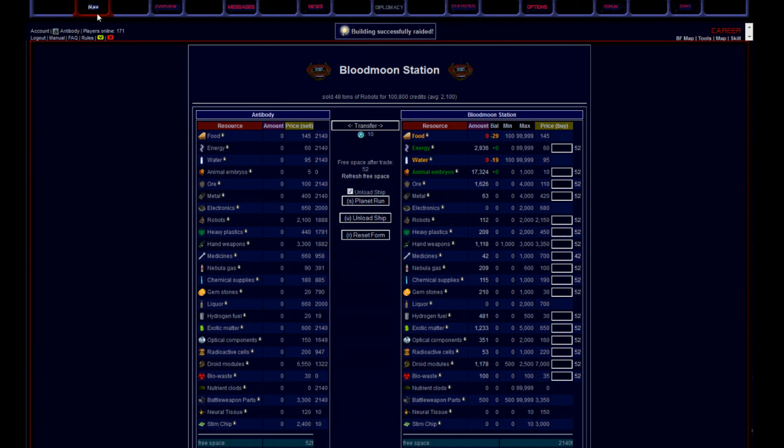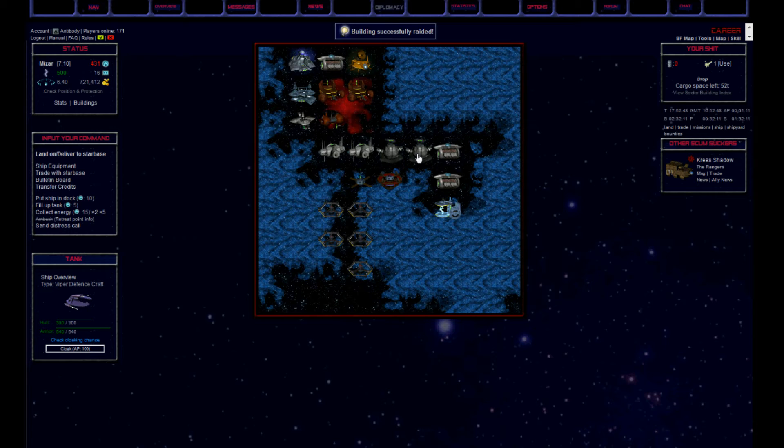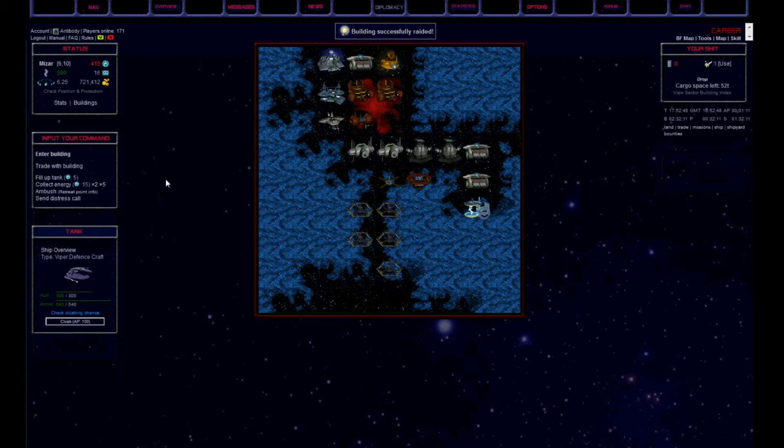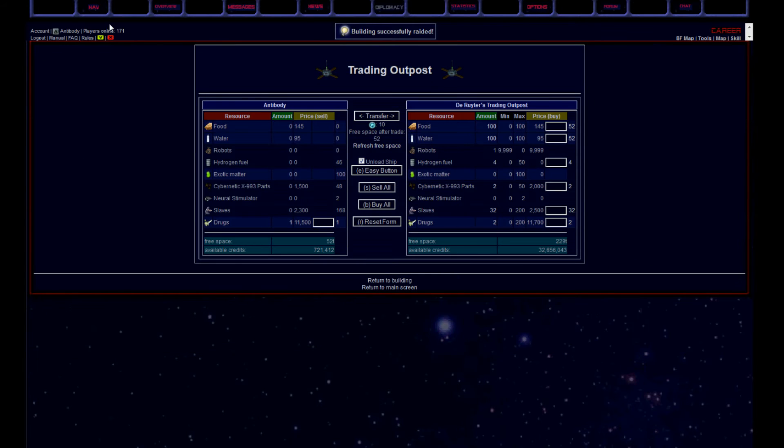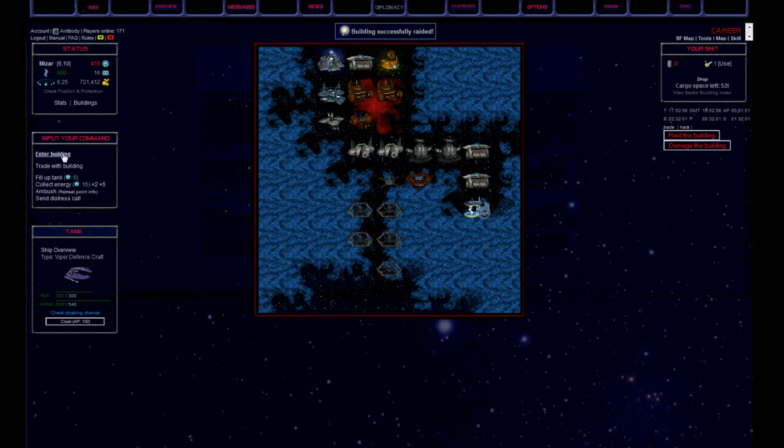I make another sell at the starbase, get my 100k in cash on my hands. Then proceed to the trading outpost, as I knew that there were some drugs in there.